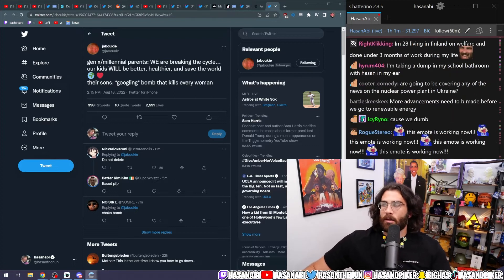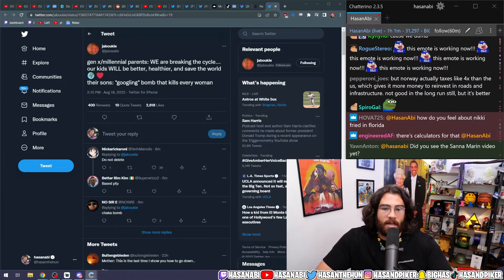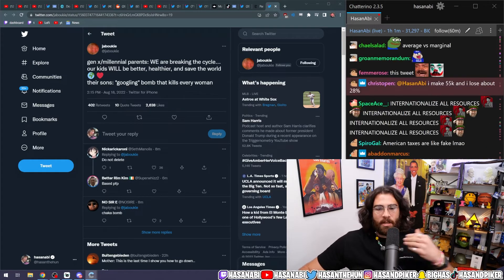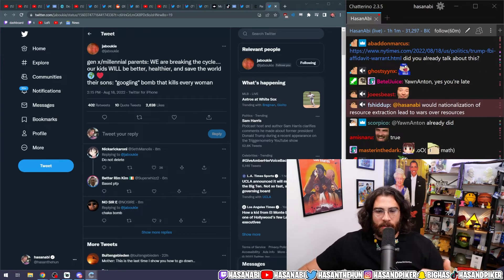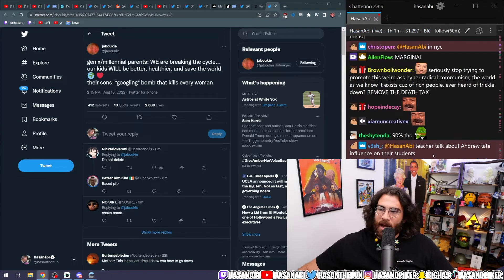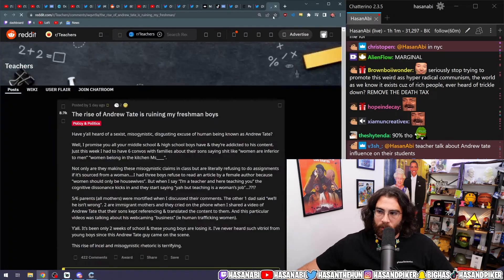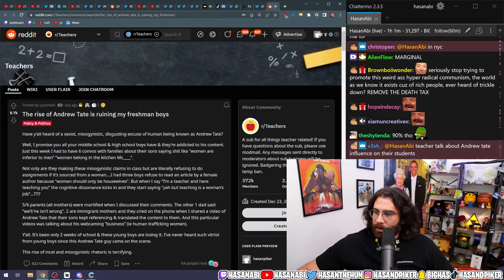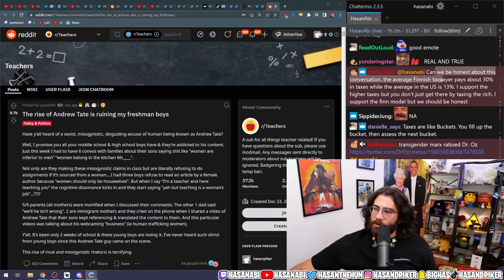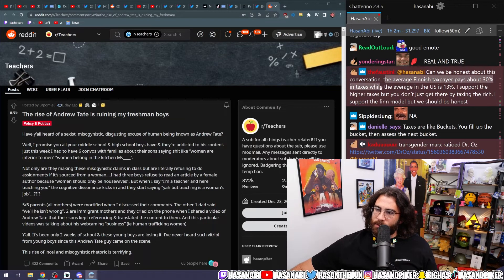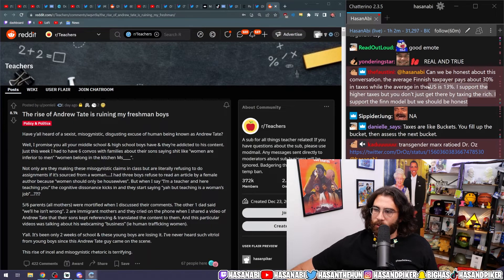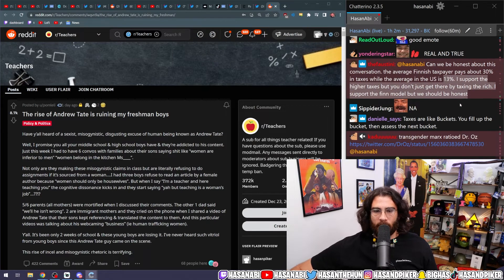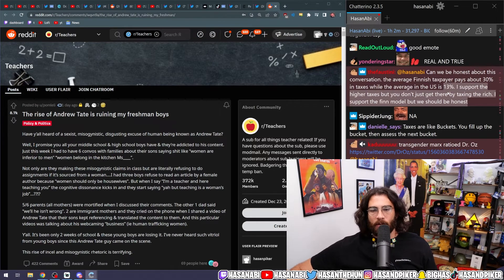Americans literally think if the top marginal tax rate is 90, they think 'oh that means they're going to take 90 of your entire money that you made that year.' That's not how that works. That just means up to that dollar, that's the percentage that they're going to take. 'The average Finnish taxpayer pays about 30 percent of taxable, the average in the U.S. is like 13. I support the higher taxes but you don't just get there by taxing the rich. I support the Finn model but we should be honest.' Yeah, no, I talk about that regularly.